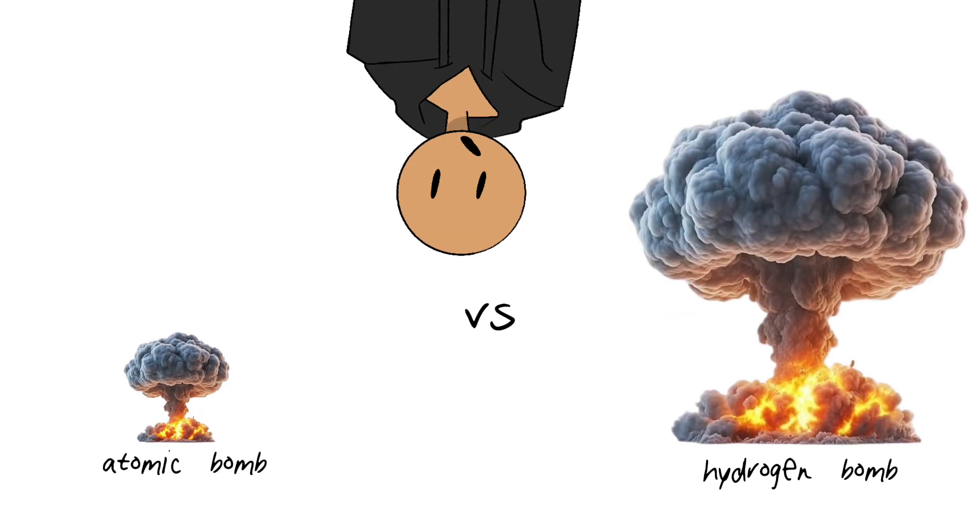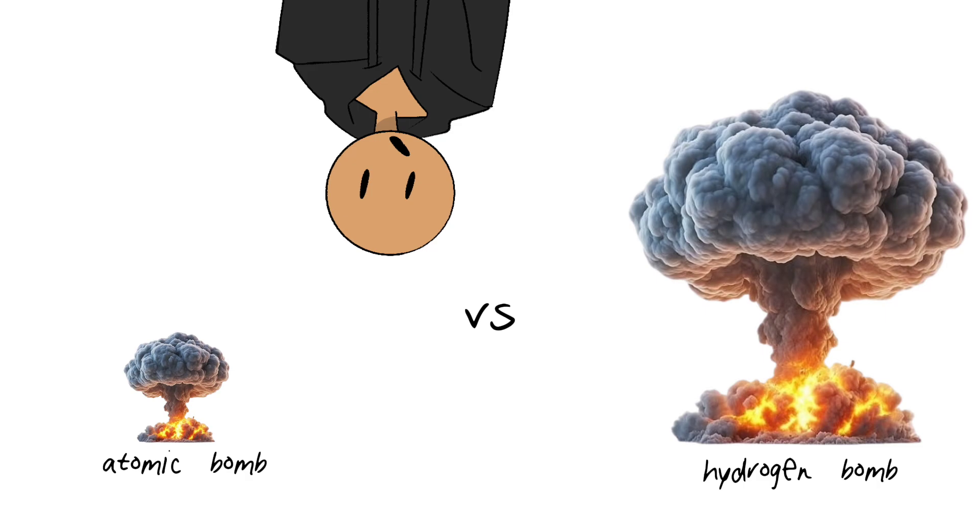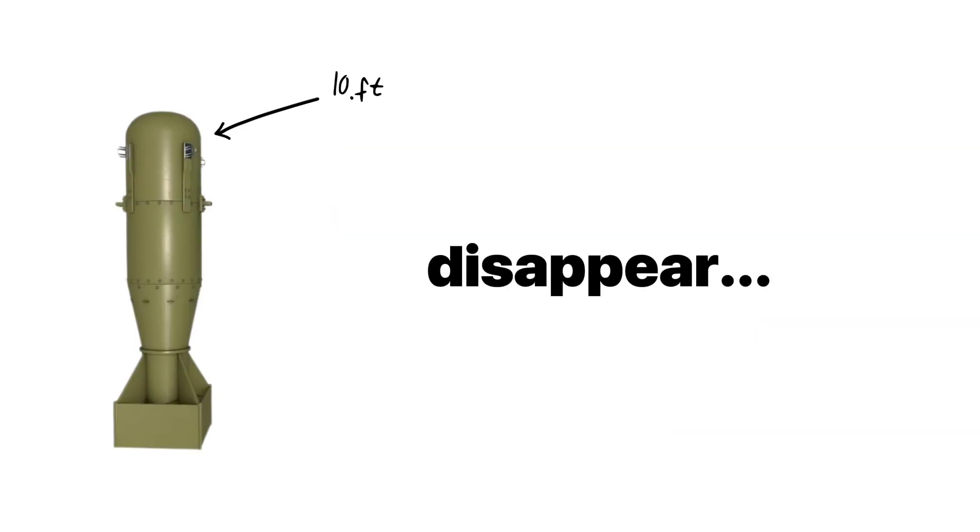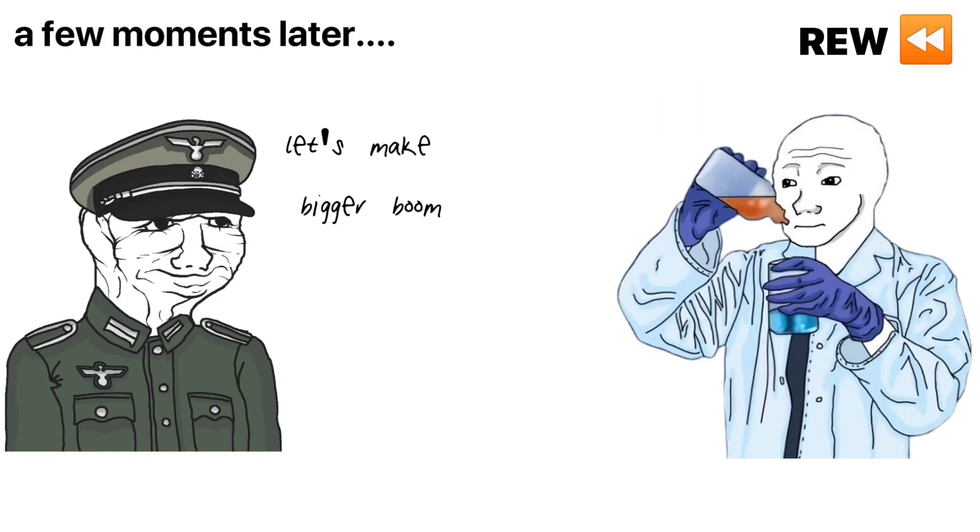But what makes this bomb tick? Why do we need two ways of blowing stuff up? And how does a 10-foot piece of metal make a whole city disappear? Let's rewind to where it all started.